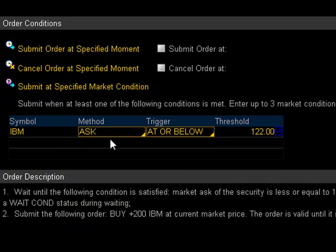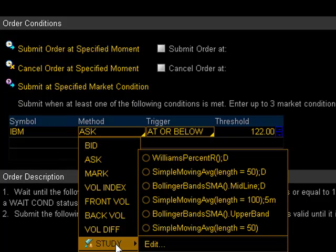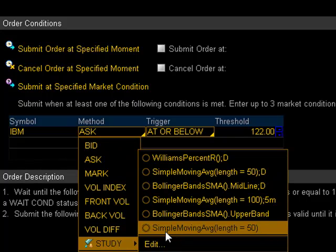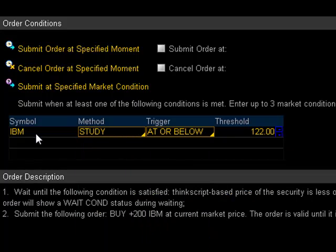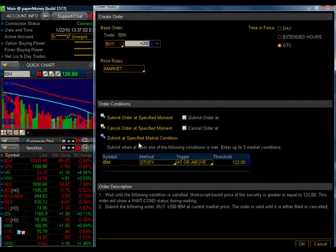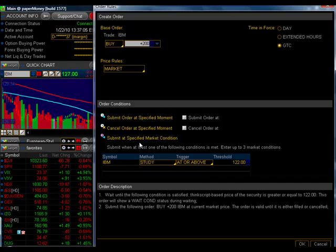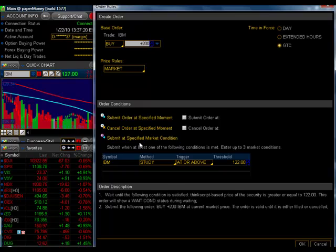I can also have an order submitted when a certain technical indicator is reached. So under Methods, down here at the bottom where it says Study. And here I have Simple Moving Average, Length equals 50. So that's a 50-day moving average. And of course I can change this to any technical indicator that I want and to any length that I want. But just for this demonstration, let's go ahead and stick with a 50-day moving average. So I can say, send this order when IBM's 50-day moving average is at or below a certain level or at or above a certain level. This is a very handy feature for option traders who often are looking to submit a buy or sell order based on the level of the underlying. And rather than having to guesstimate at what your options price will be, place your order to sell when the actual underlying reaches that price. So that's really the main reason it's for, is to help option traders submit orders based on the underlying.